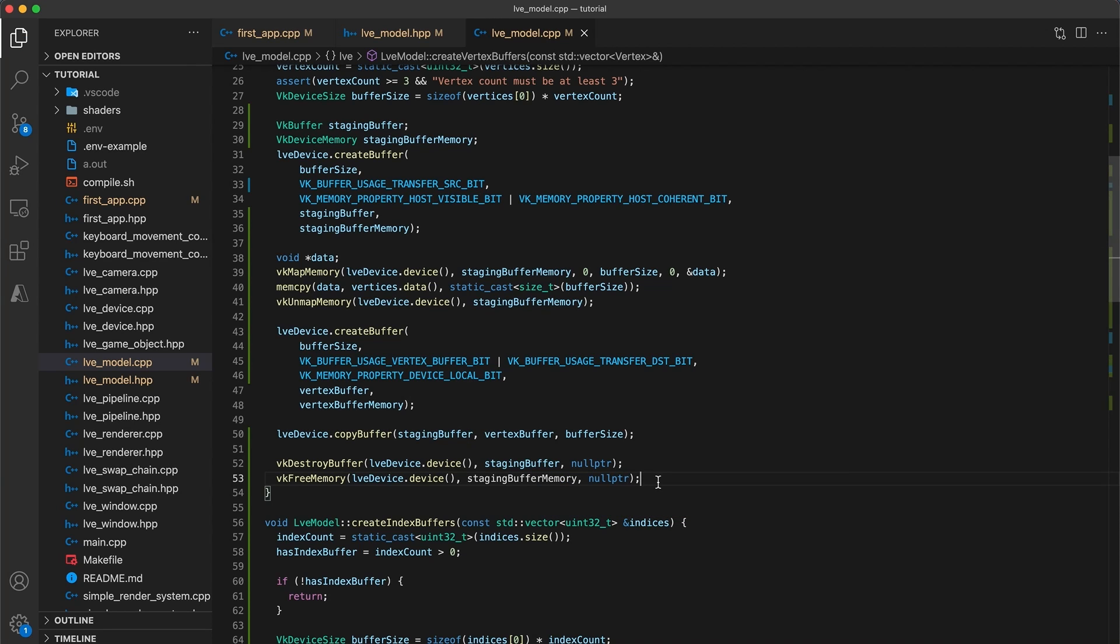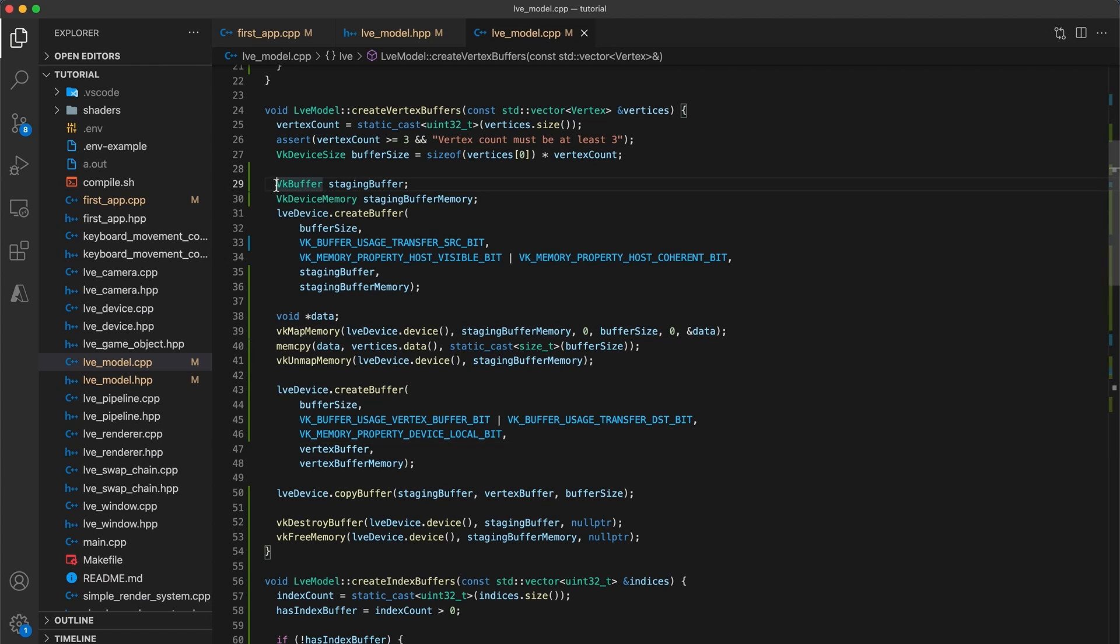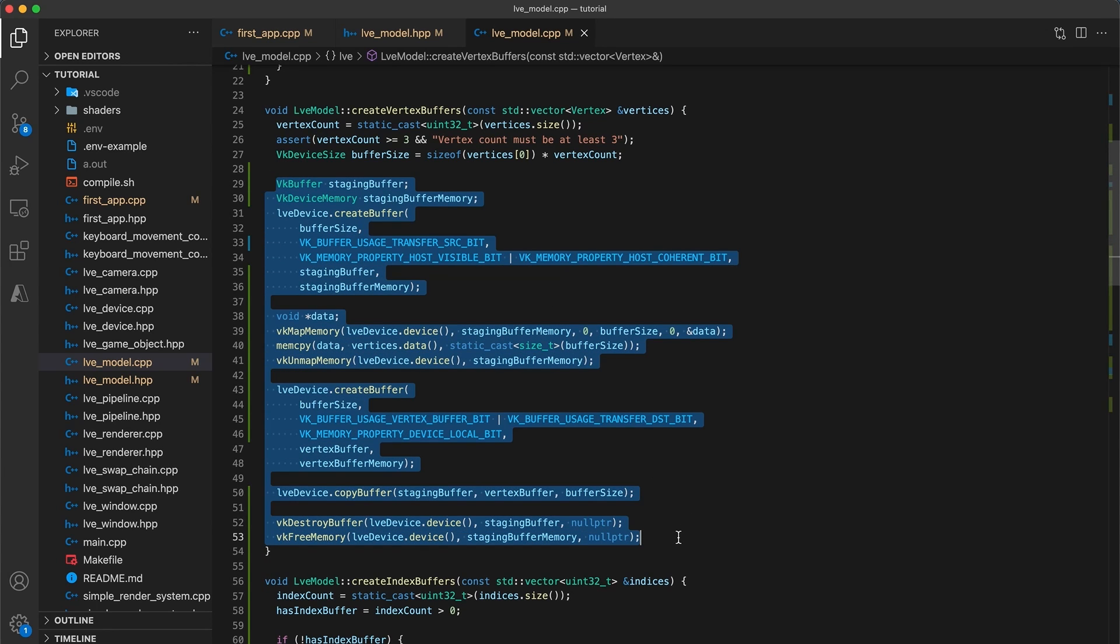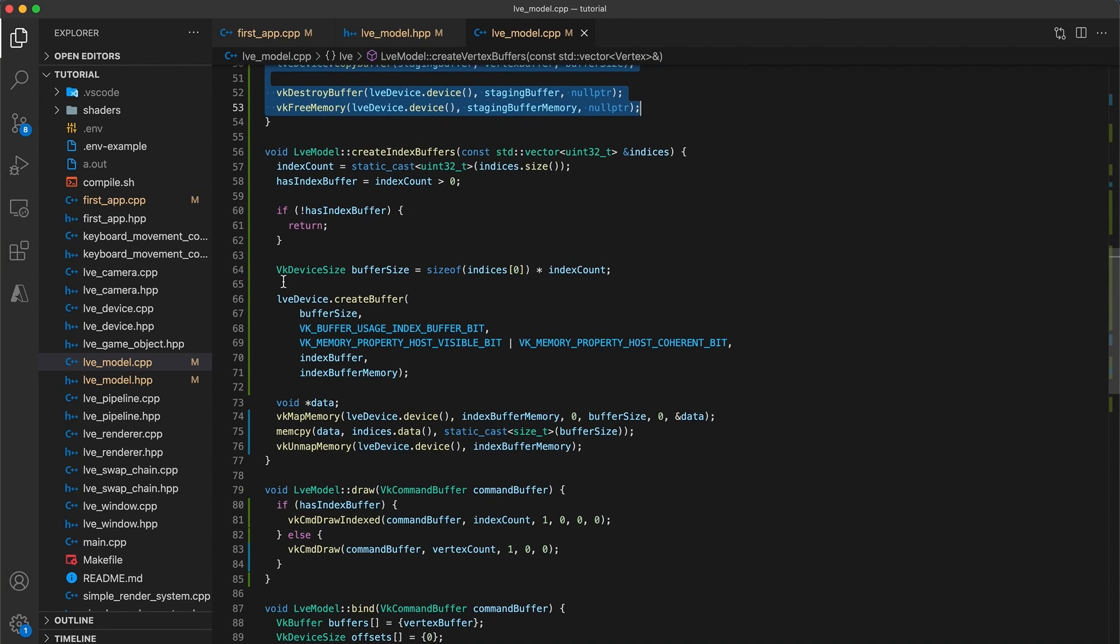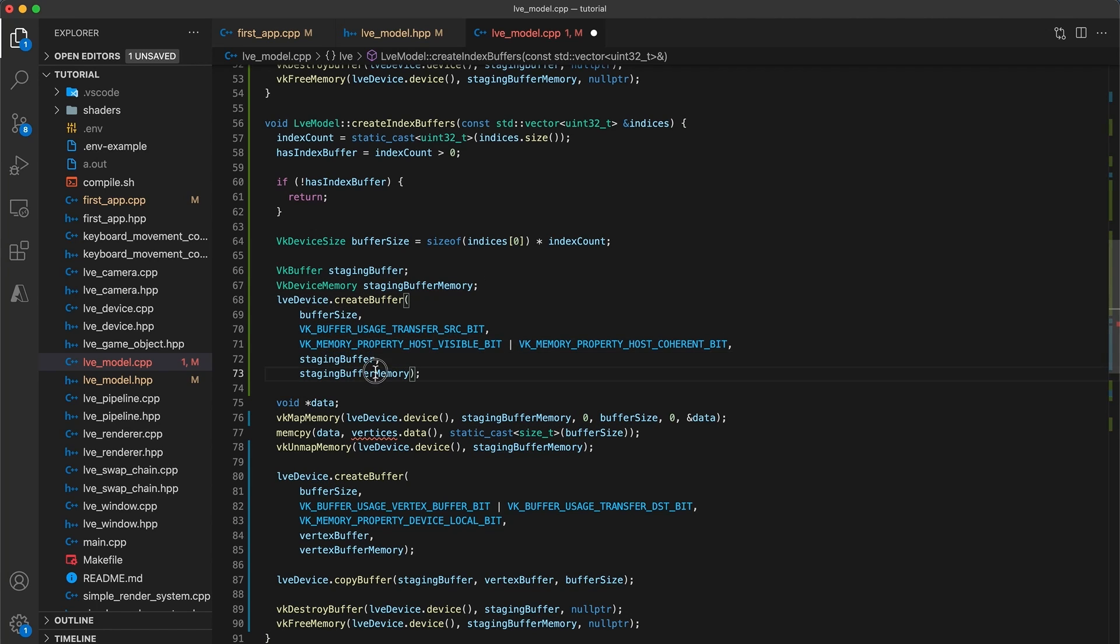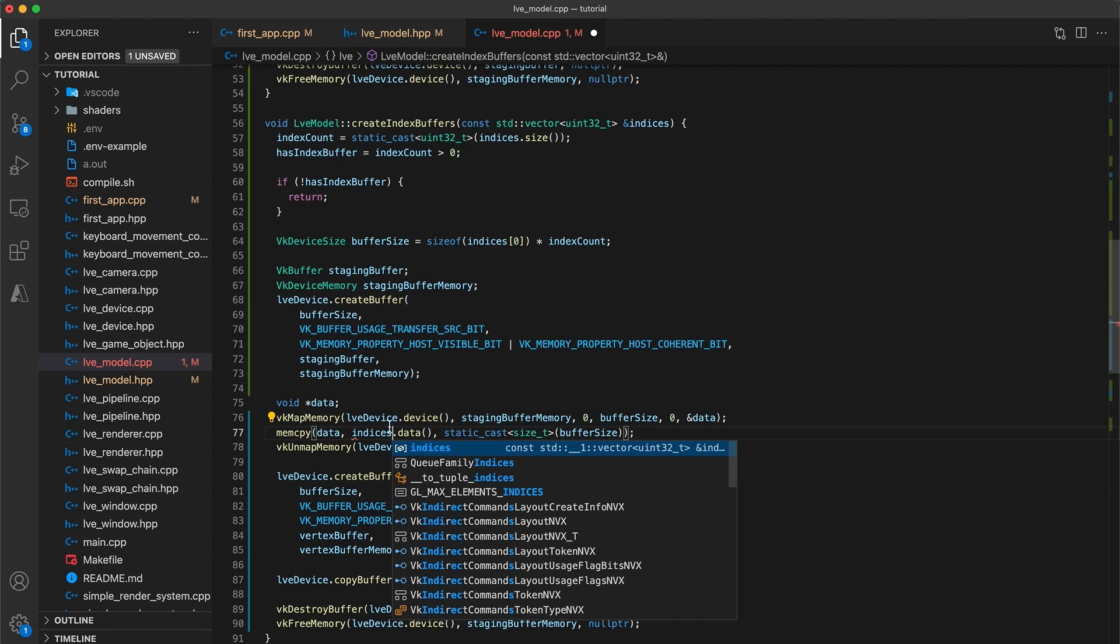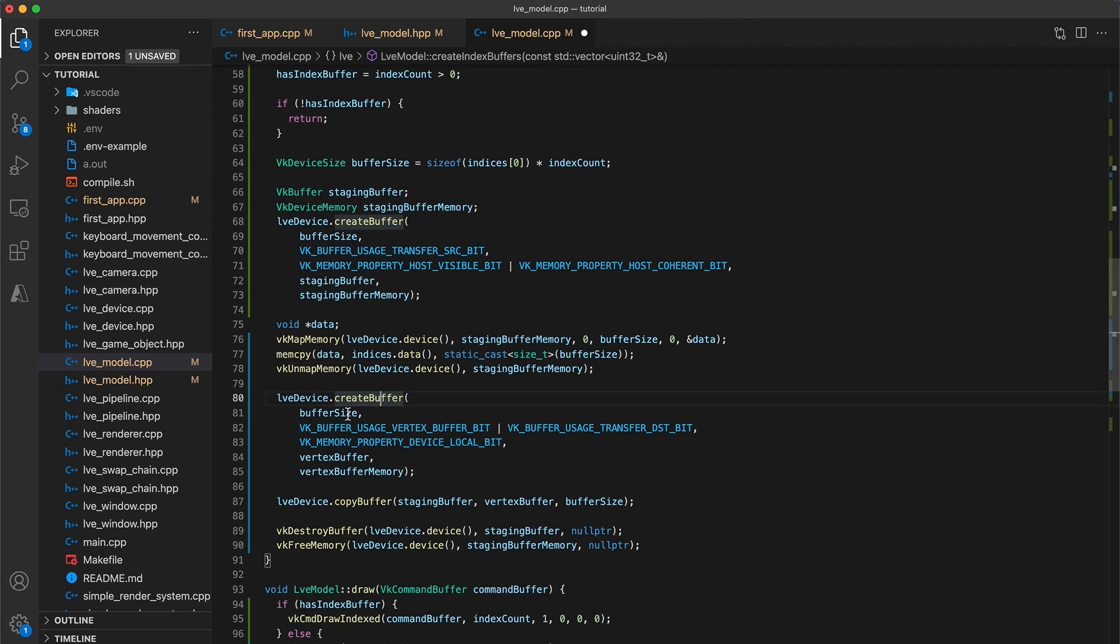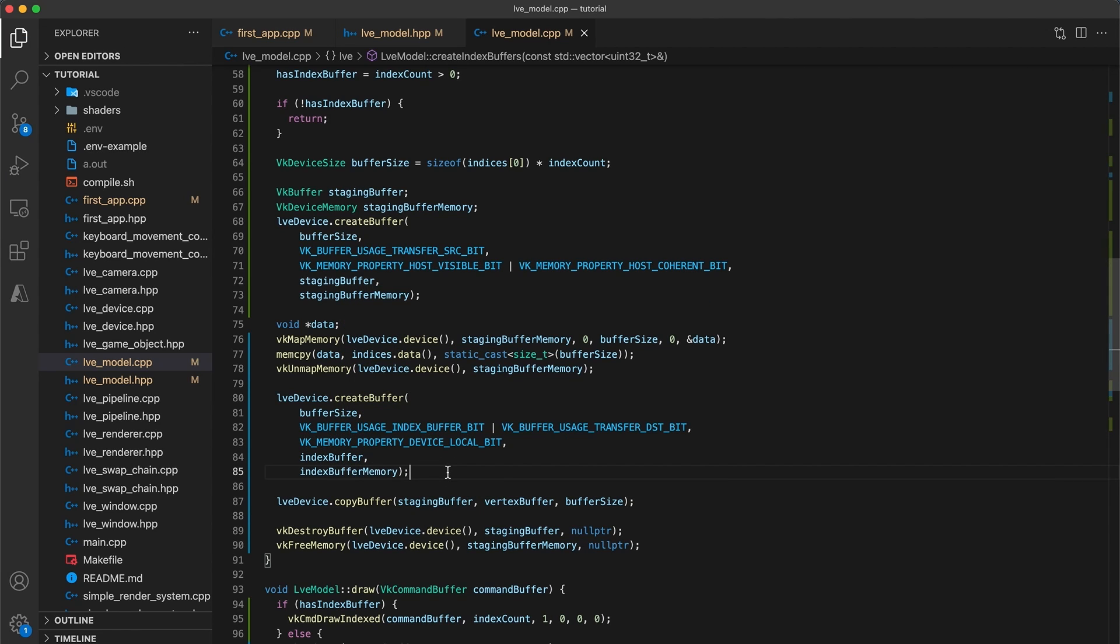Now the create-index-buffers function will be virtually the same. I will copy from the declaration of staging-buffer down to its destruction. And then in the create-index-buffers function, just under the buffer-size declaration, replace the remaining contents of the function with what we've just copied. So staging-buffer and staging-buffer-memory are all good. Creating the staging-buffer doesn't need to change. For mem-copy, we need to copy the indices rather than the vertices.data. And then in create-buffer, we need to update the buffer usage from vertex-buffer-bit to index-buffer-bit. And then change the last two arguments to be index-buffer and index-buffer-memory. Finally, in the copy-buffer command, change the destination-argument to be the index-buffer.